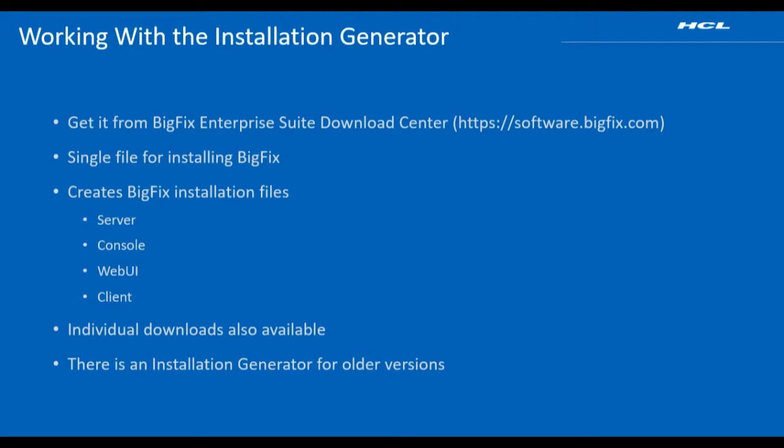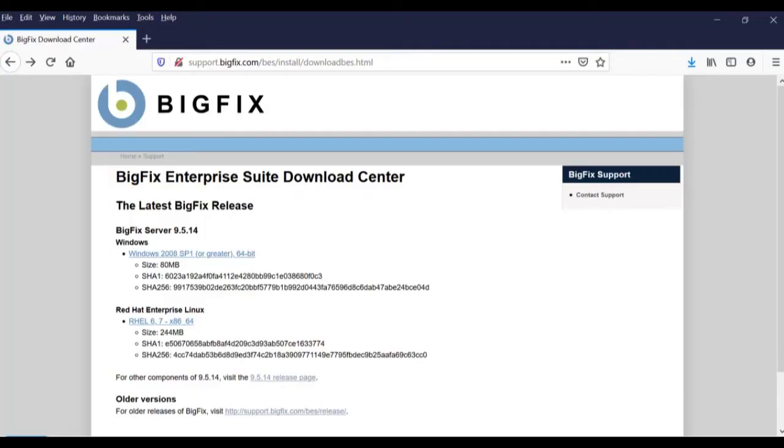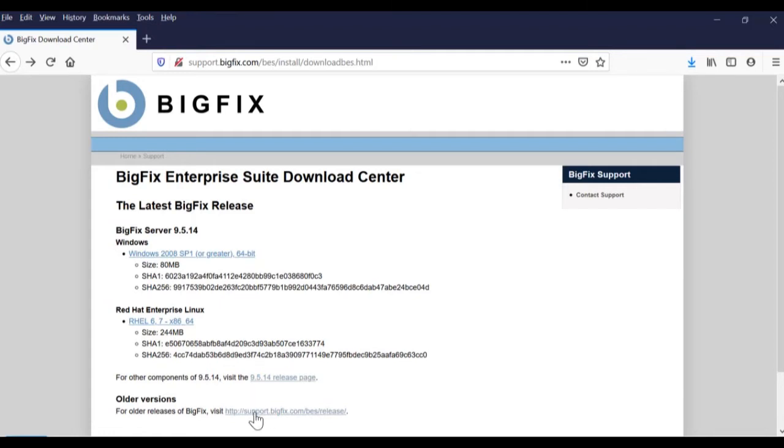To download the BigFix installation generator, navigate to software.bigfix.com. Here you will see download links for the BigFix server install. To download the installation generator, we will click on the link under older versions at the bottom of the page.